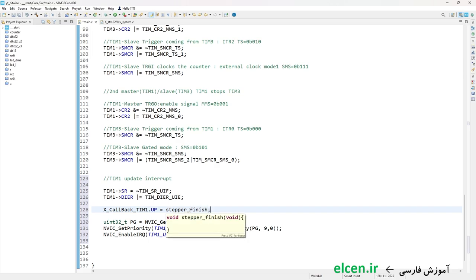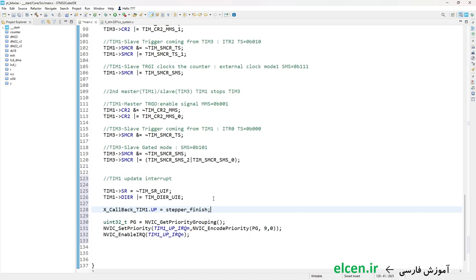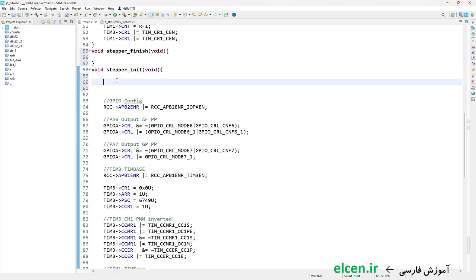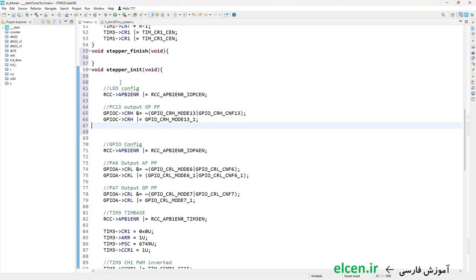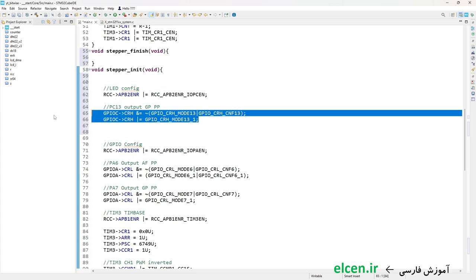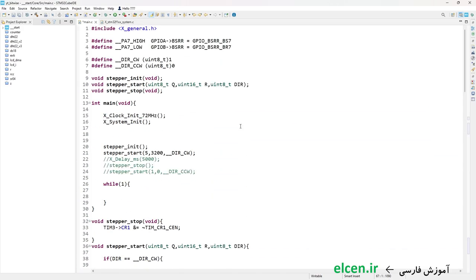Next I write a callback function with return type void named stepper_finish with void input. I specify this as the callback for Timer 1 update interrupt by writing its address into xcallback_timer1.up member. To indicate when the motor is rotating, I use the green LED on the Blue Pill, which is connected to PC13. I add configuration for PC13 in stepper_init: set IOPCEN in APB2ENR to enable GPIOC clock, then configure PC13 as output general-purpose push-pull.